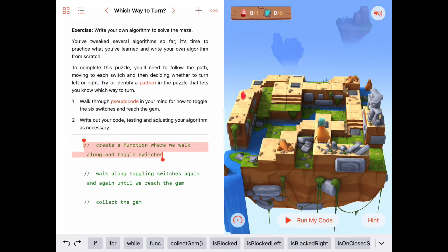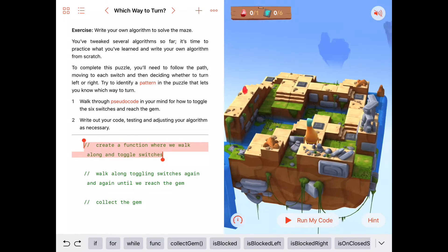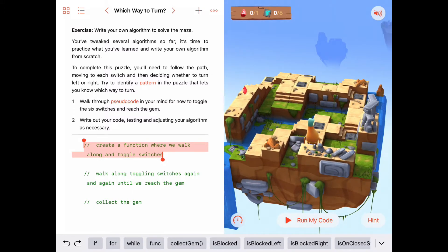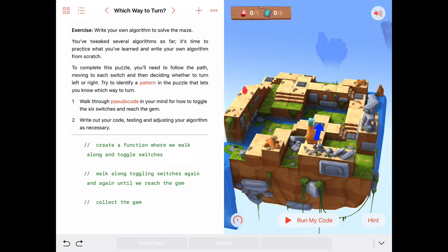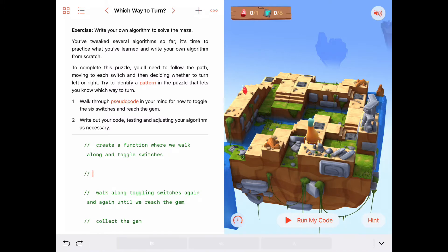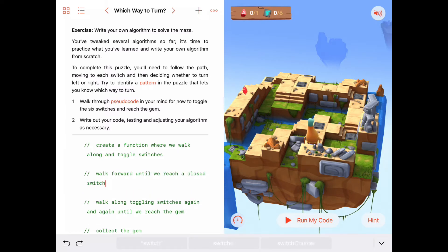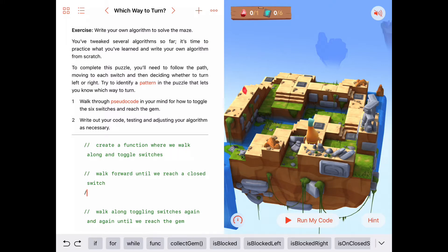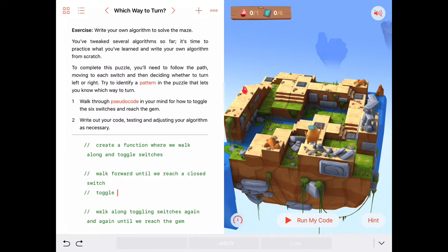Let's add some detail to the top instruction: create a function where we walk along and toggle switches. It looks like we just keep moving forward until we get to a switch, then we toggle it. So the instructions are: walk forward until we reach a closed switch, when we reach the closed switch we toggle it, and then we want to turn.